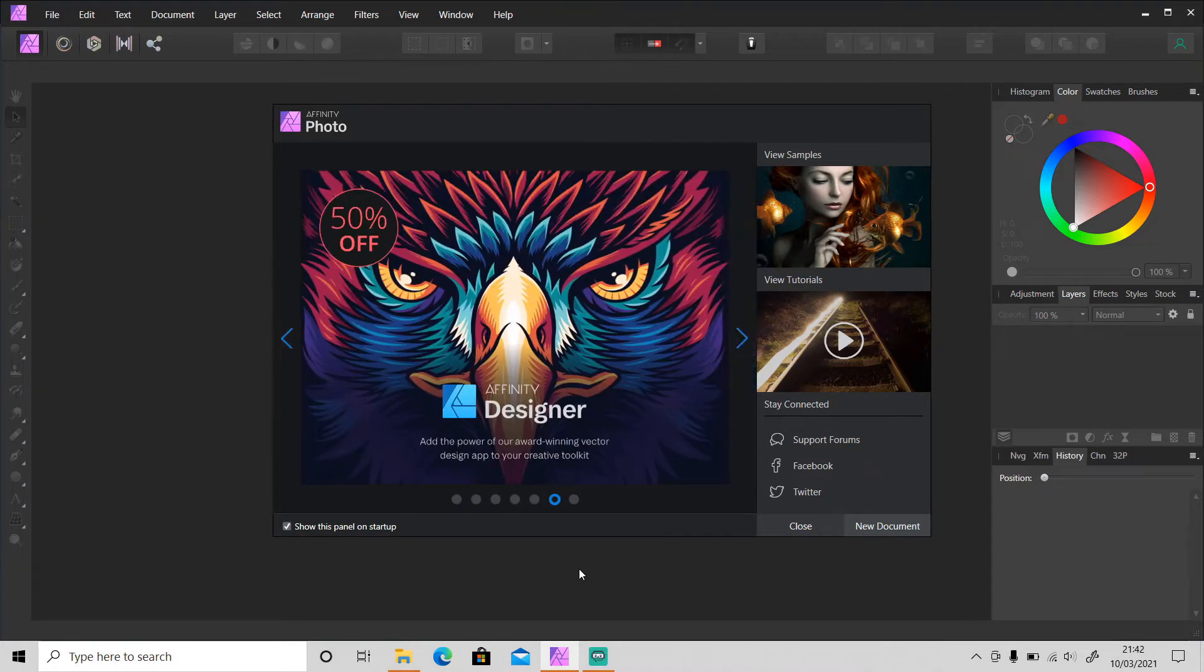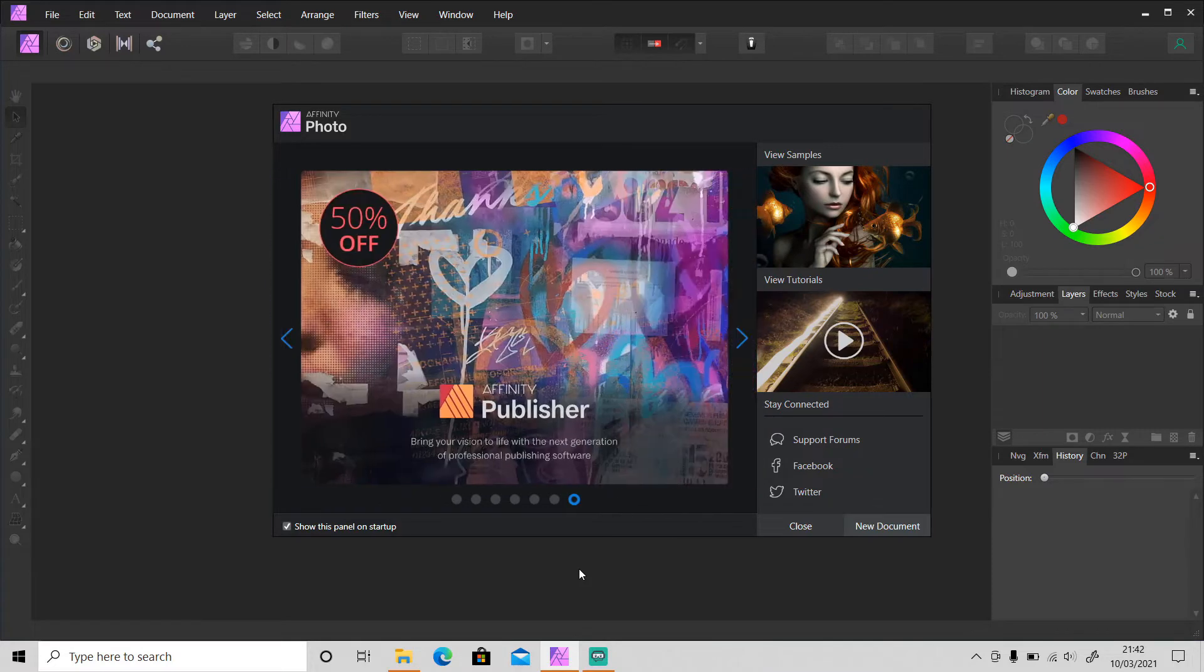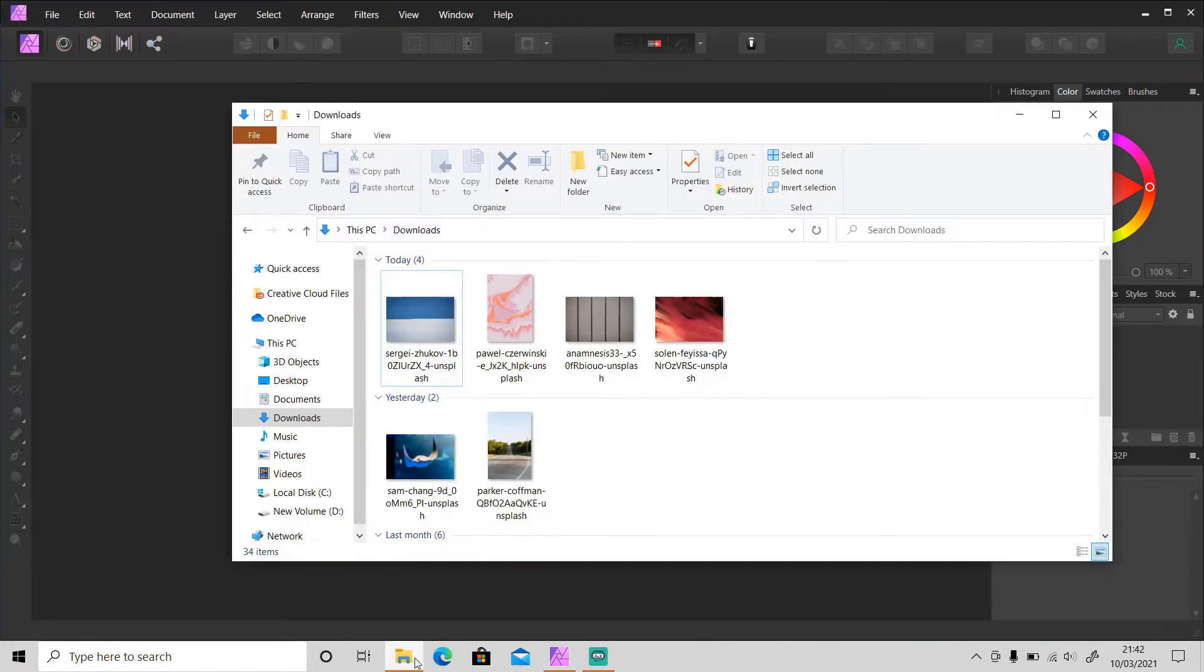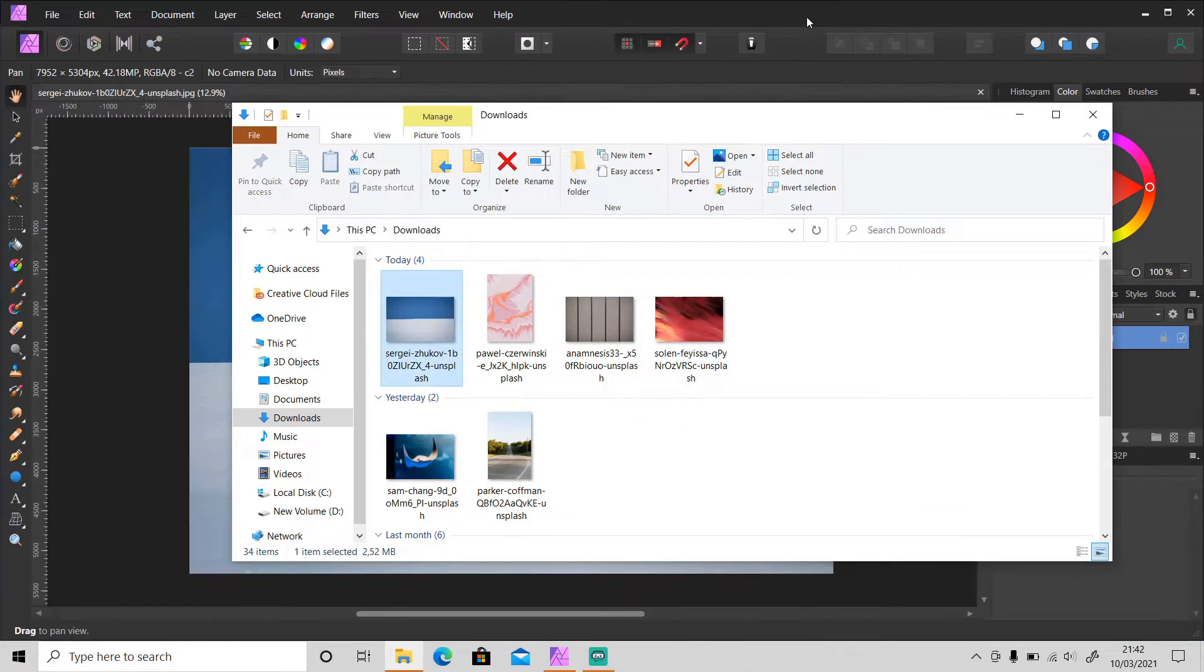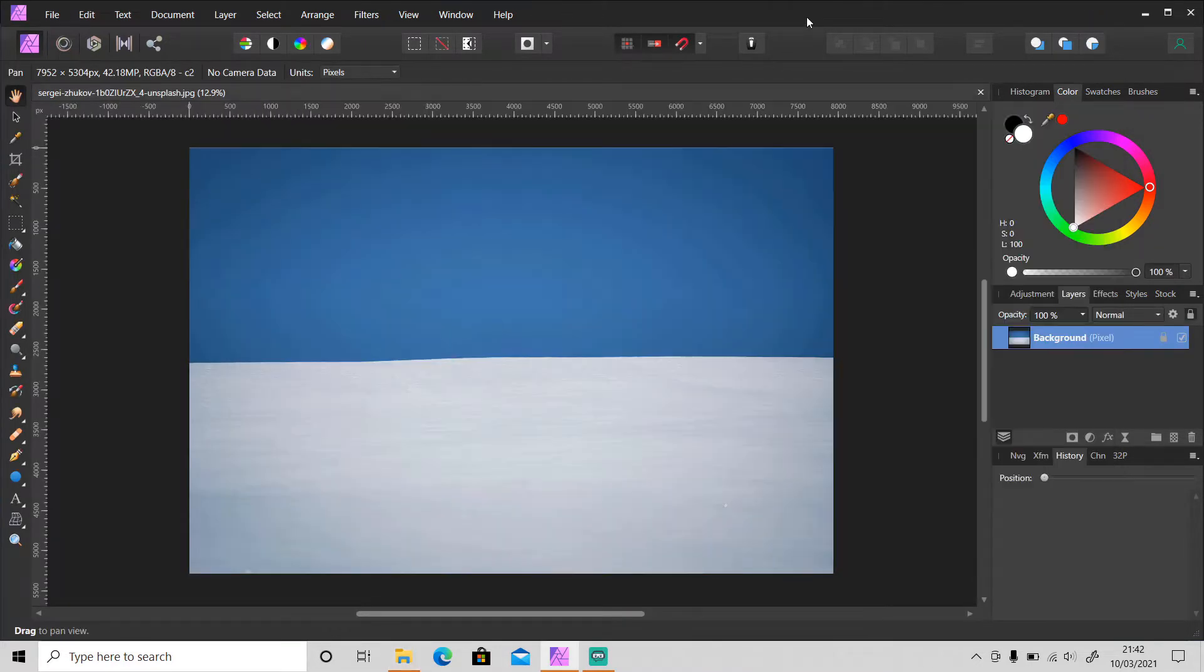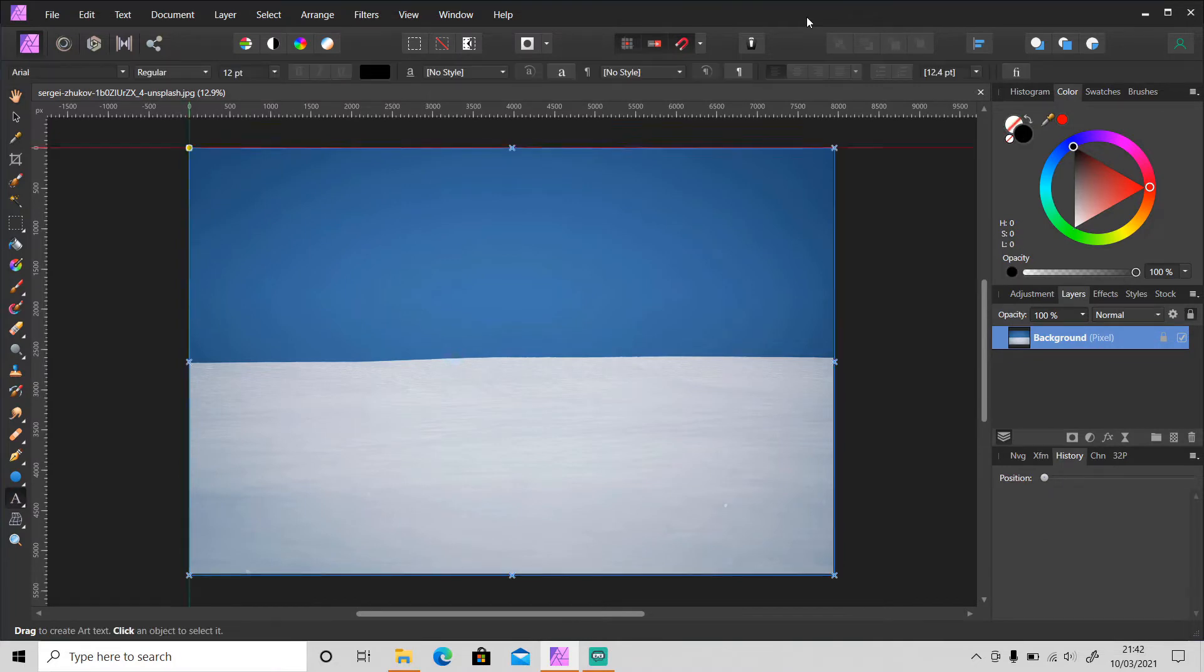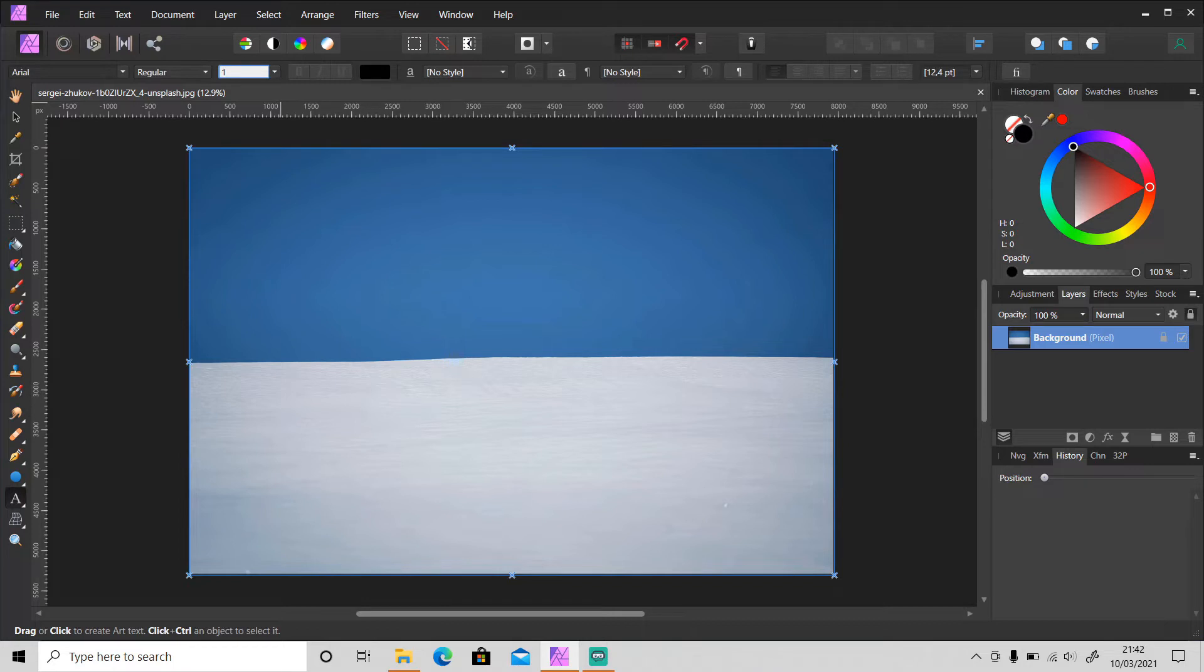Okay, so let's open up Affinity Photo and get started. I will use this background from Express as an example and let's create a text to show you the difference.